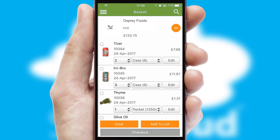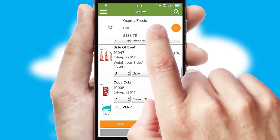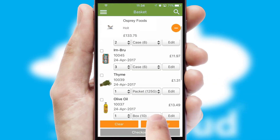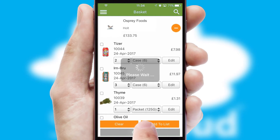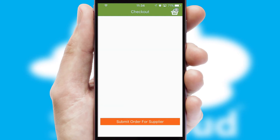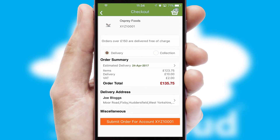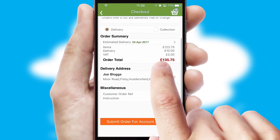Once the basket is complete, all the order information will be presented at the checkout. SwiftCloud also supports click and collect functionality.